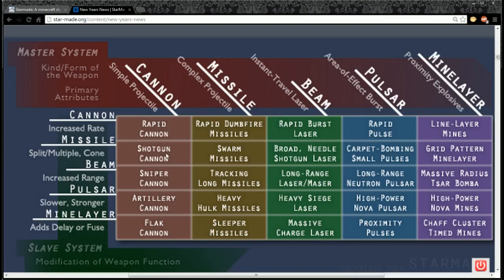So cannon and cannon gives you a rapid cannon. Cannon and missile gives you a shotgun cannon. Cannon and beam gives you a sniper cannon. Cannon and pulsar gives you artillery cannon. Cannon and mine layer gives you a flak cannon, and so on.